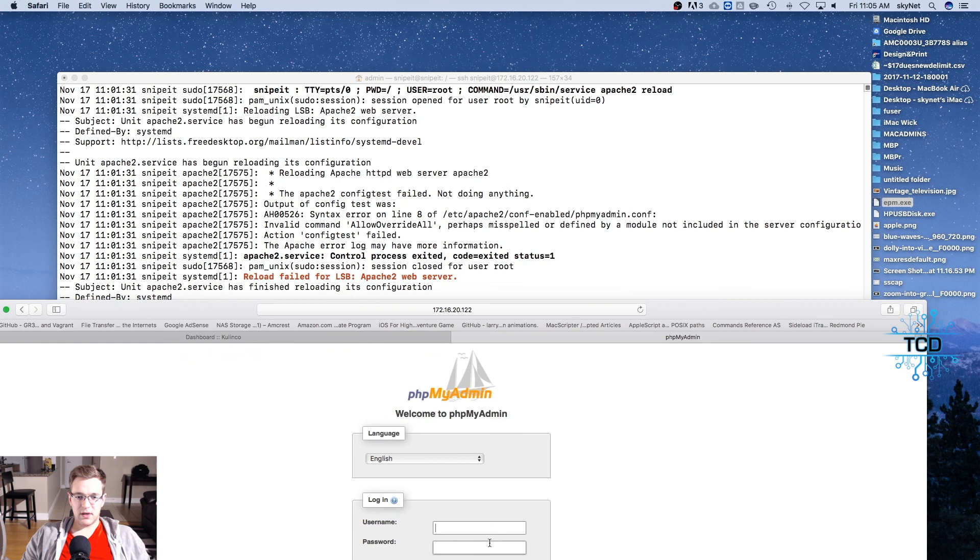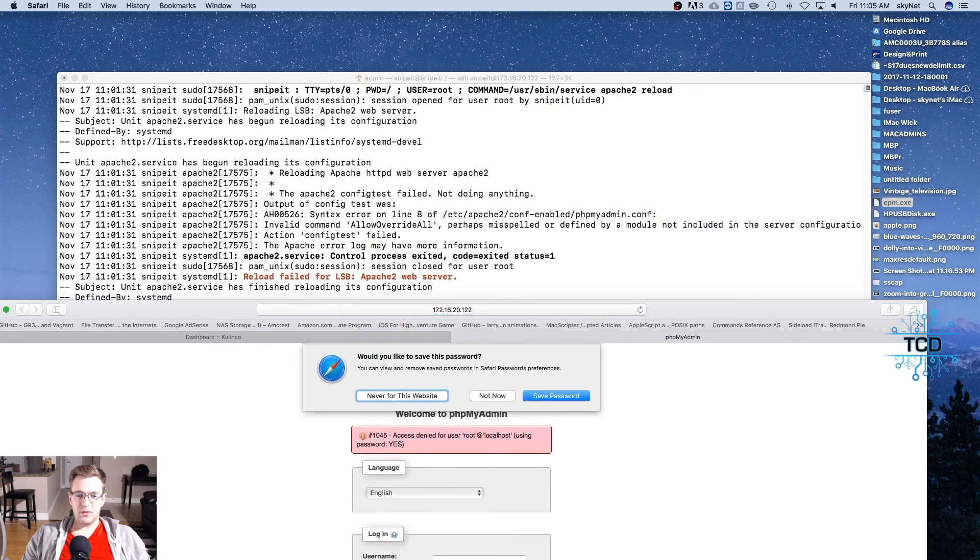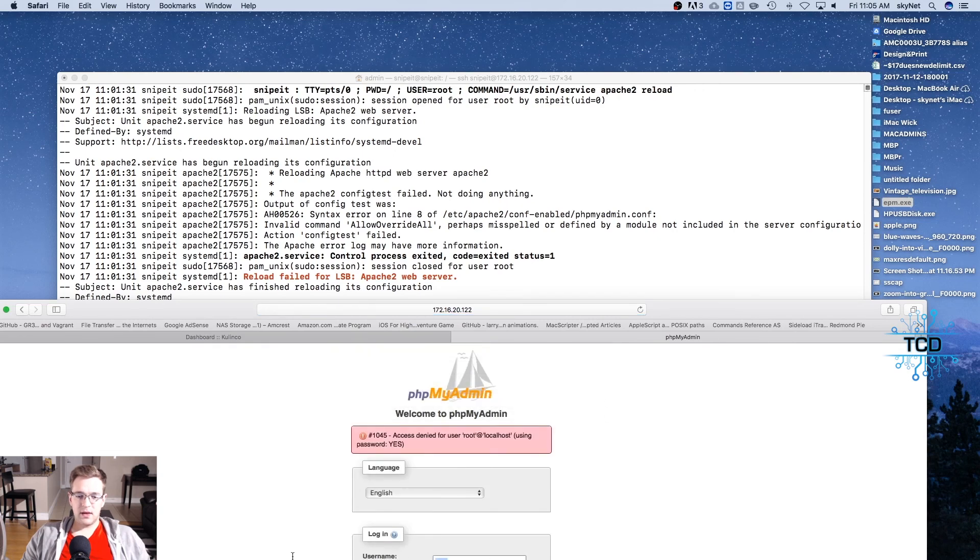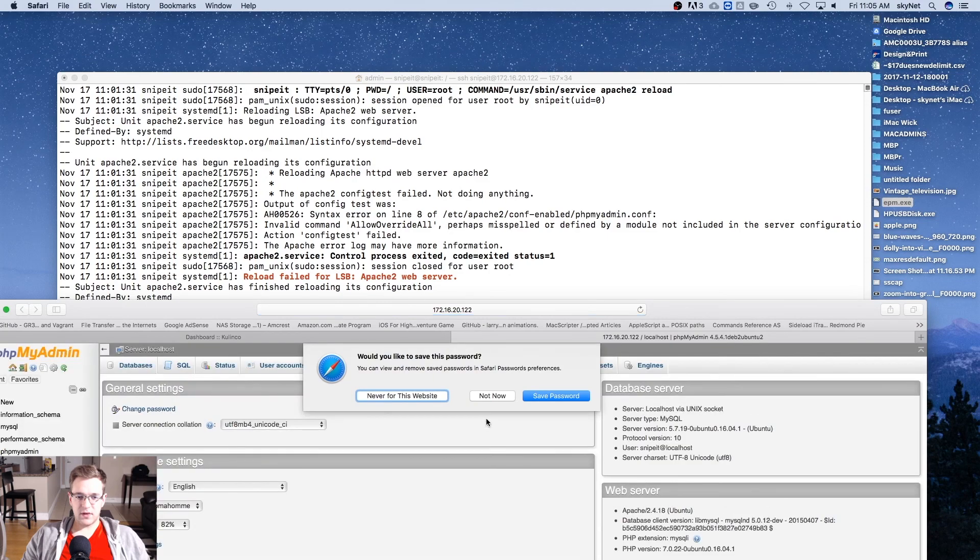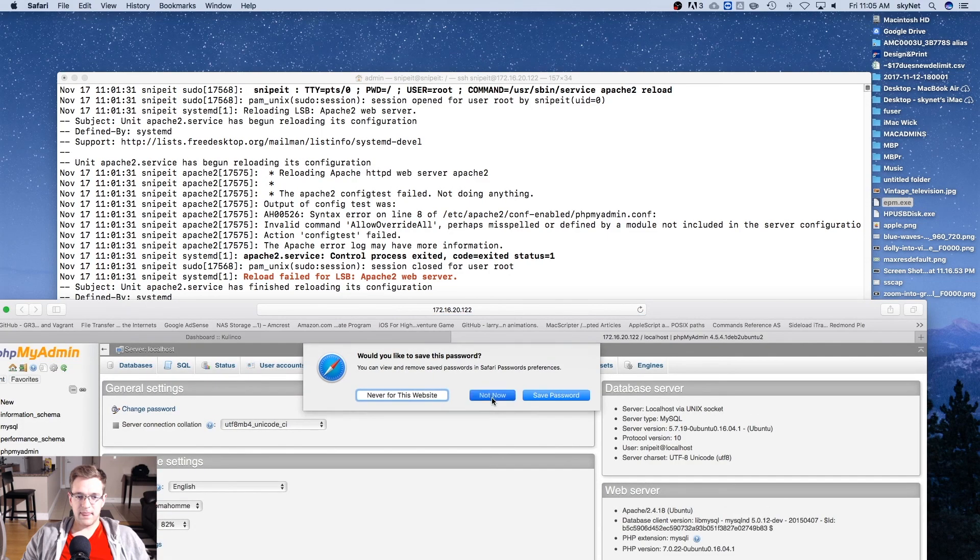Let's bring that up one more time and we're going to put in our username. Oh wait a minute, not sure why I wrote root there. Let's try that one more time. We're going to type in our username which is snipeit with the password that we created earlier.